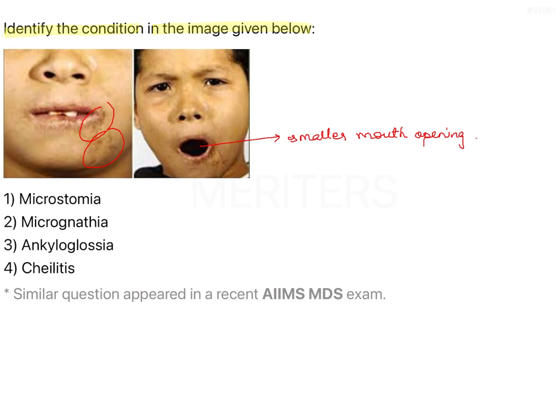Let's have a look at the options. The options are: Microstomia, Micrognathia, Ankyloglossia, and Ankylitis.